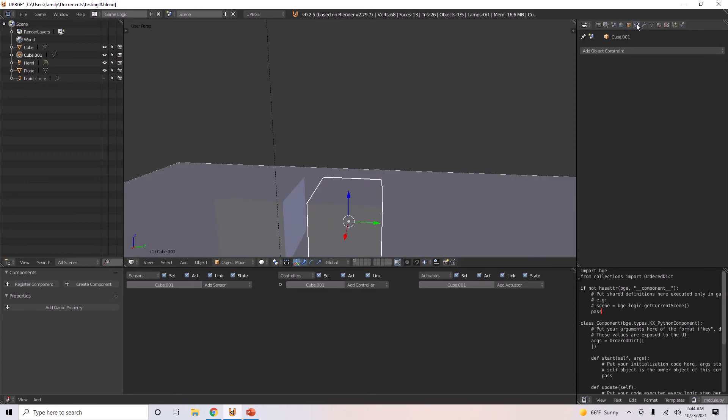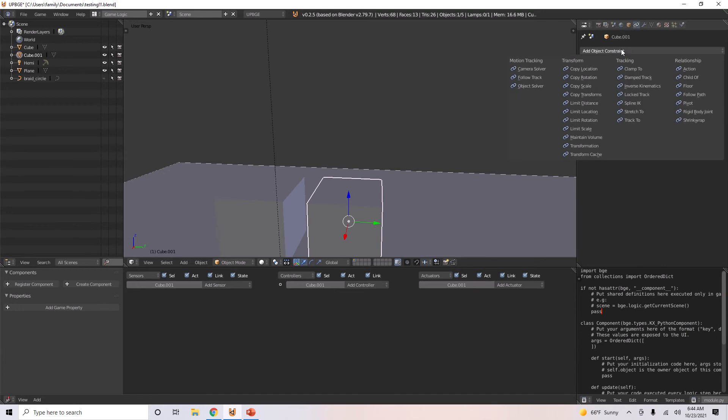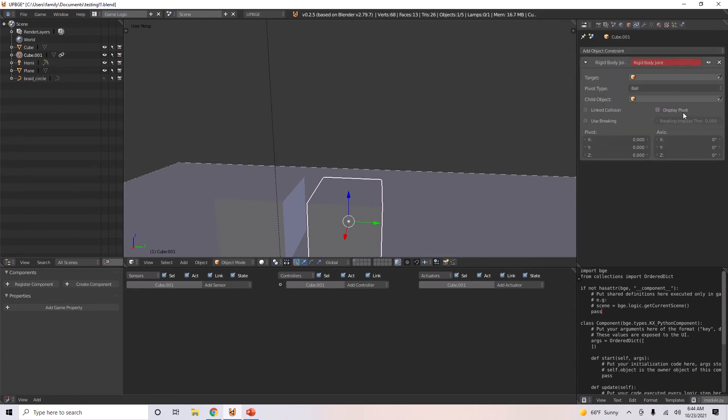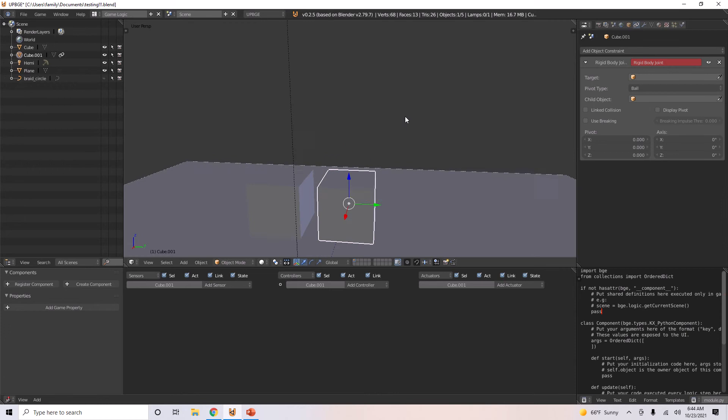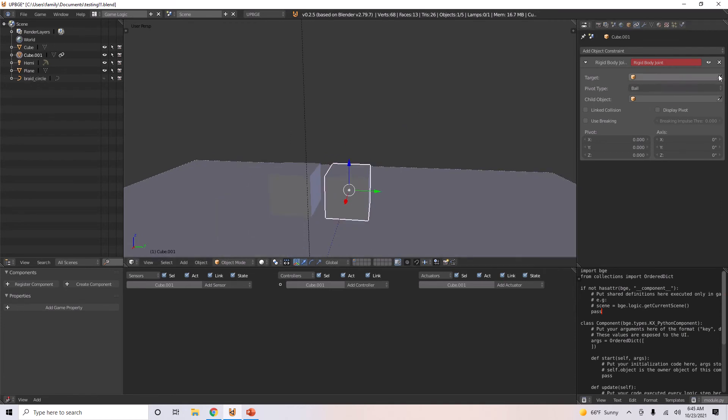Over here is the Constraint window. So add object constraint, click Rigid Body Joint. Now, the first thing you want to do is go to Target and select the object you want it to link to.